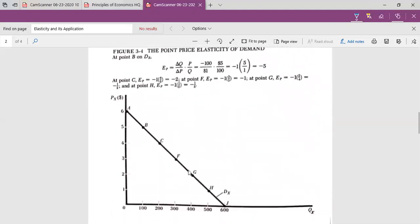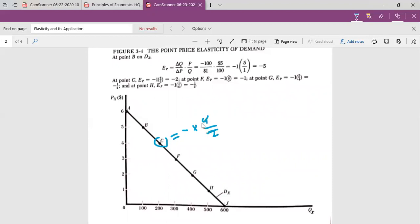Look at this straight line demand curve. We have different points of elasticity of demand. At point C, the point elasticity of demand is minus 1 multiplied by 4 over 2. When we solve this, our result would be equal to minus 2. The point elasticity of demand at this point is greater than unity.